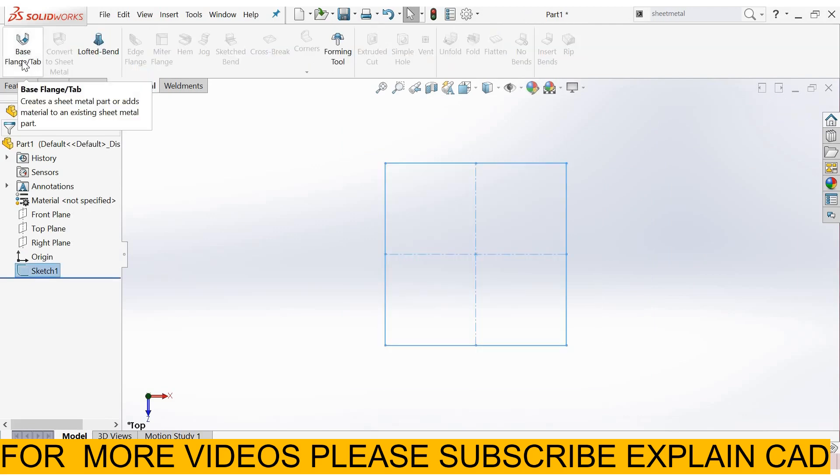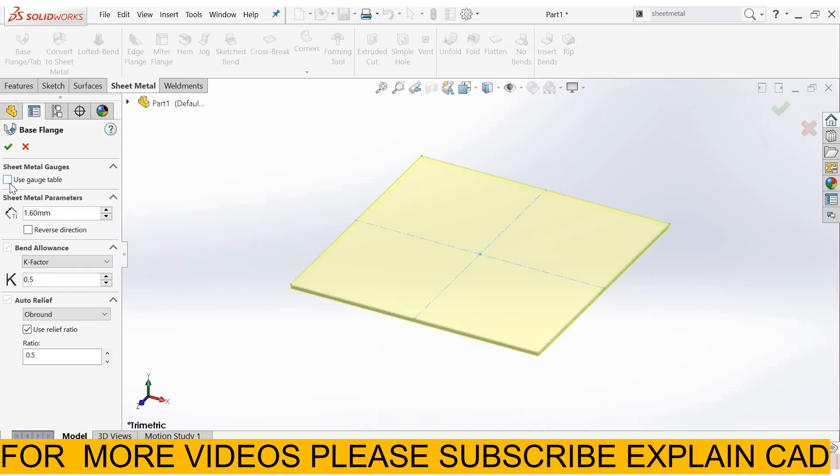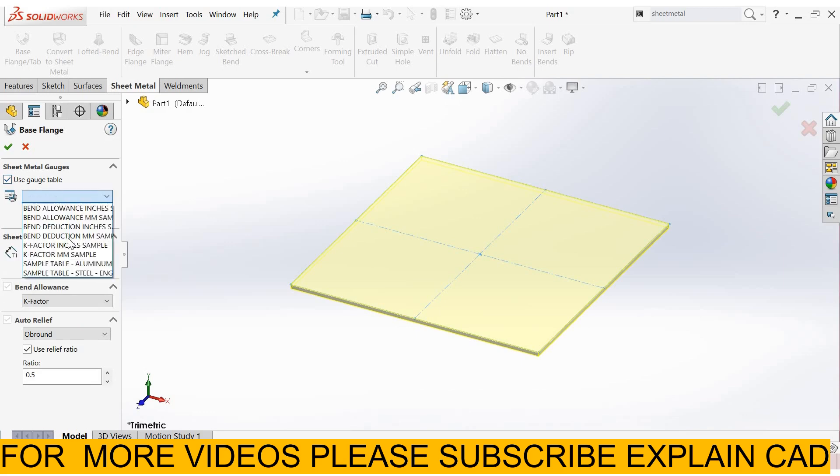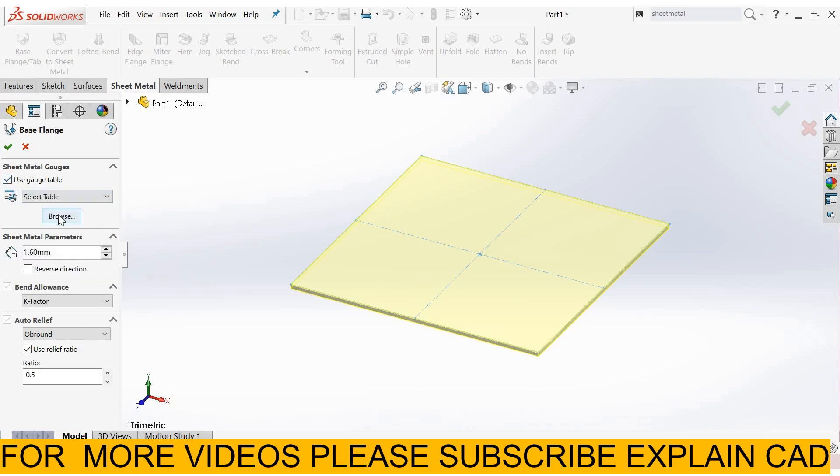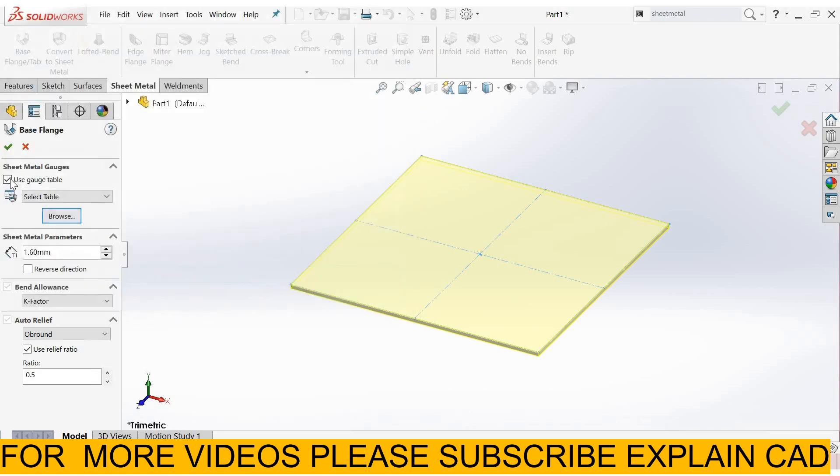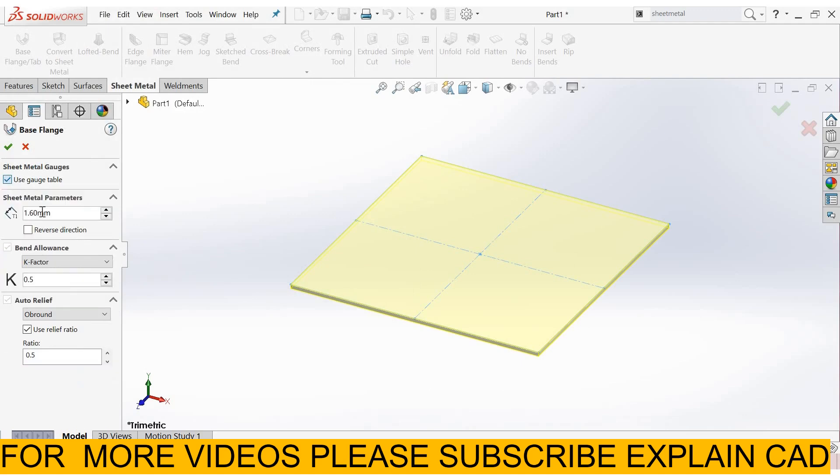Now select base flange tab. From here you can use your own gauge table if you have. You can browse the gauge table from here. We will not use any gauge table, so I uncheck it. In sheet metal parameters, here you enter thickness of the sheet. Suppose I enter 3mm.